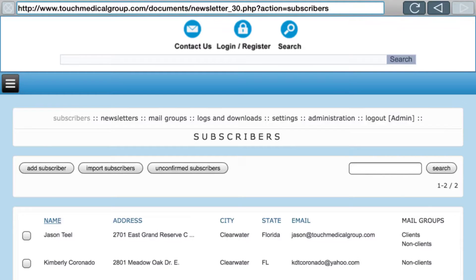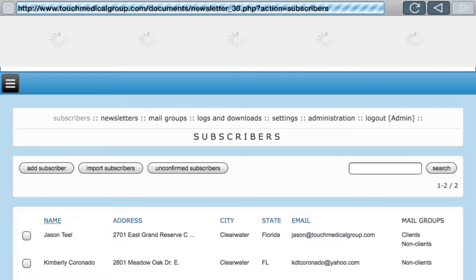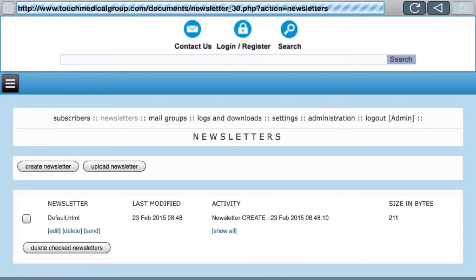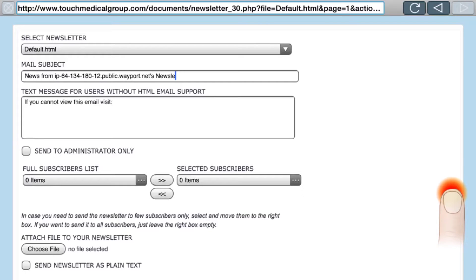I forgot to show you how to actually send a newsletter, so this is the last video in the series. When it's time to send a newsletter, go to the Newsletters section, click a newsletter, and click Send. You'll get a newsletter send requester. There's a dropdown to pick which newsletter you want to send if you have more than one. Mail Subject is the subject line — something like 'Touch Medical Group March Newsletter'.